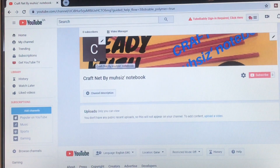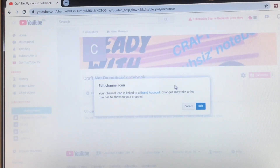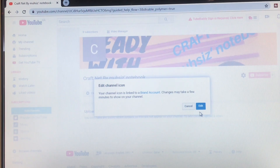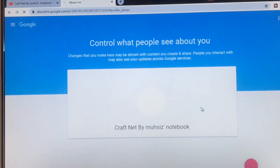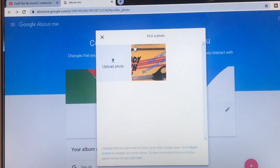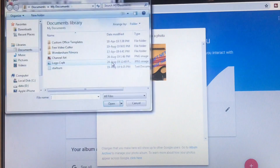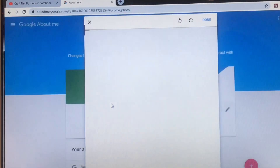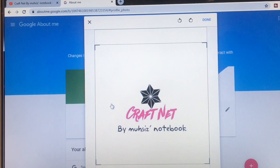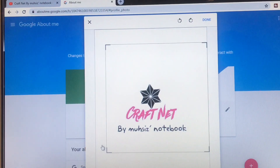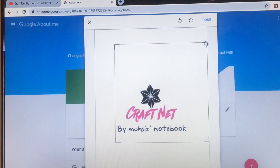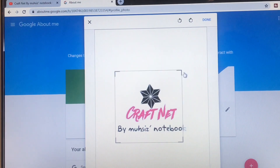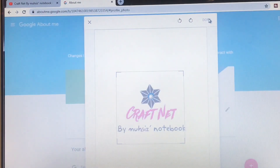If you want to create a channel icon, you can click on the channel icon and then click on the edit icon. Click on the upload photo option. You can save this icon.